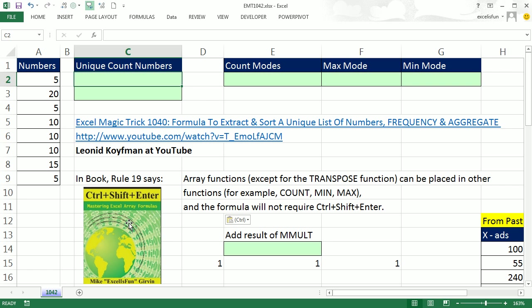In my book I talk about array functions and mention that array functions, except for the transpose, can be placed into other functions like Count, Min, Max, and they will not require Control-Shift-Enter.